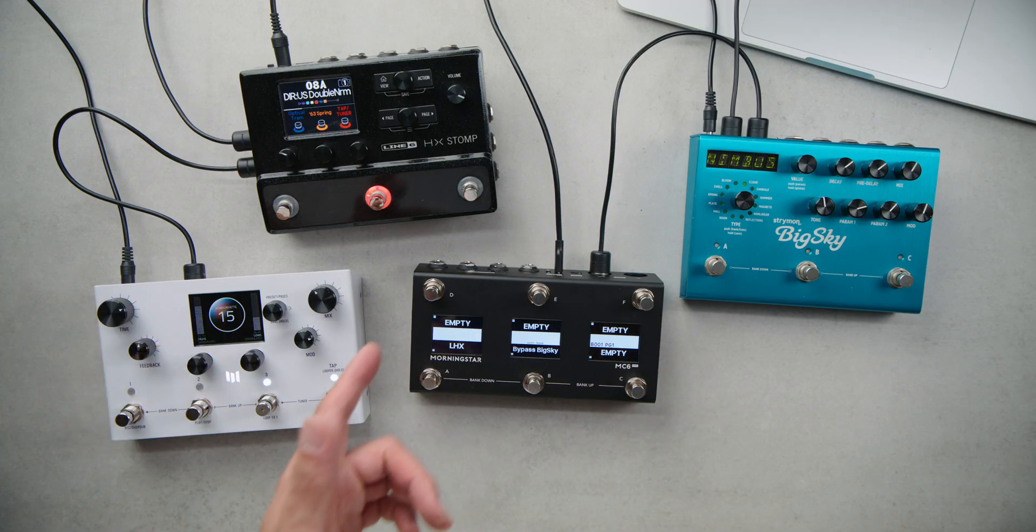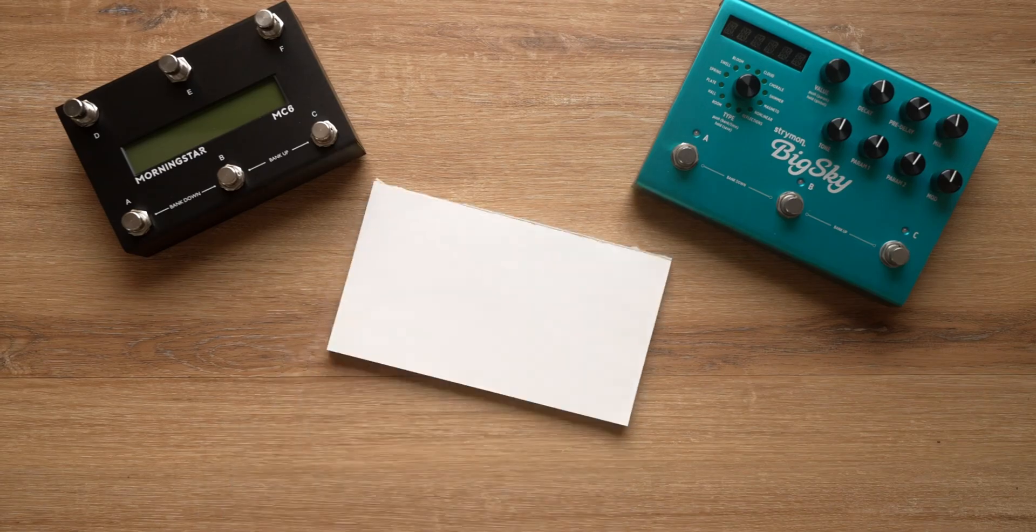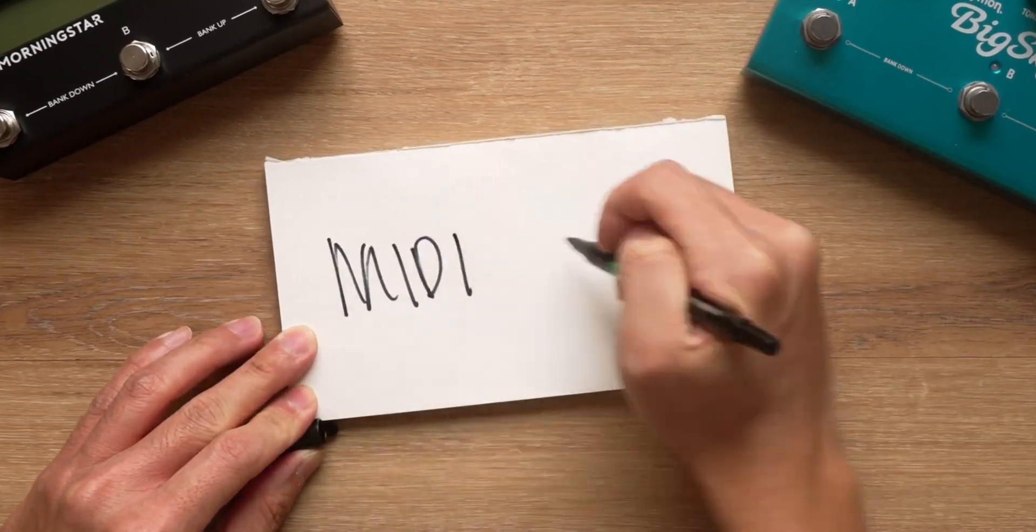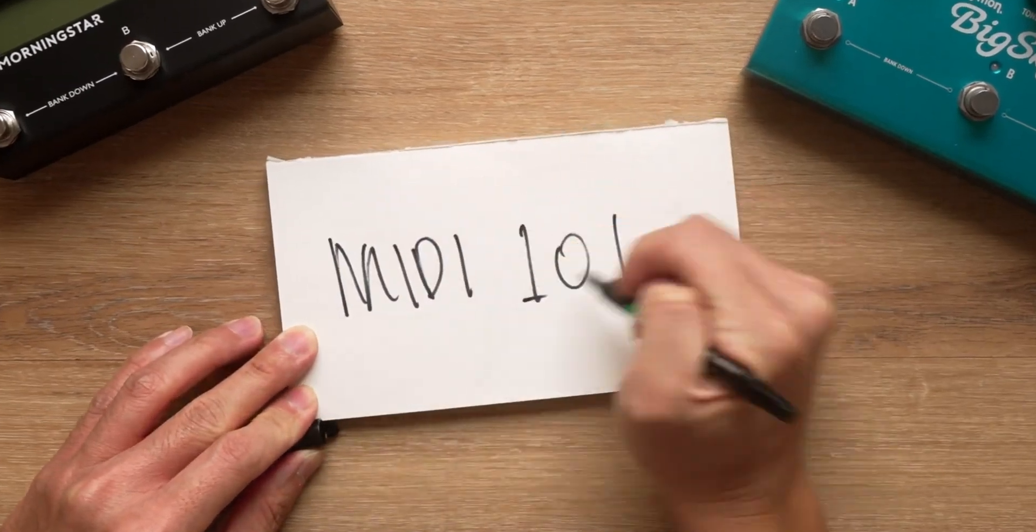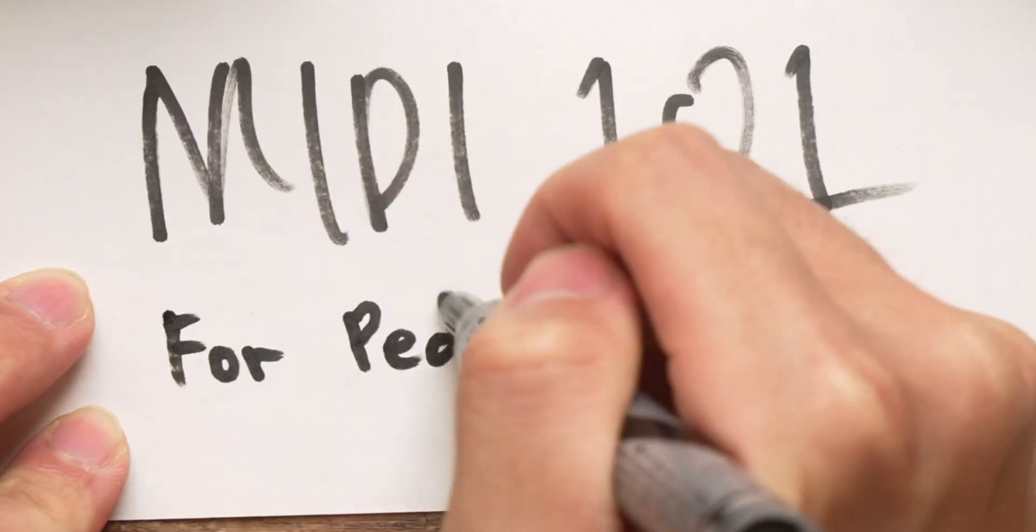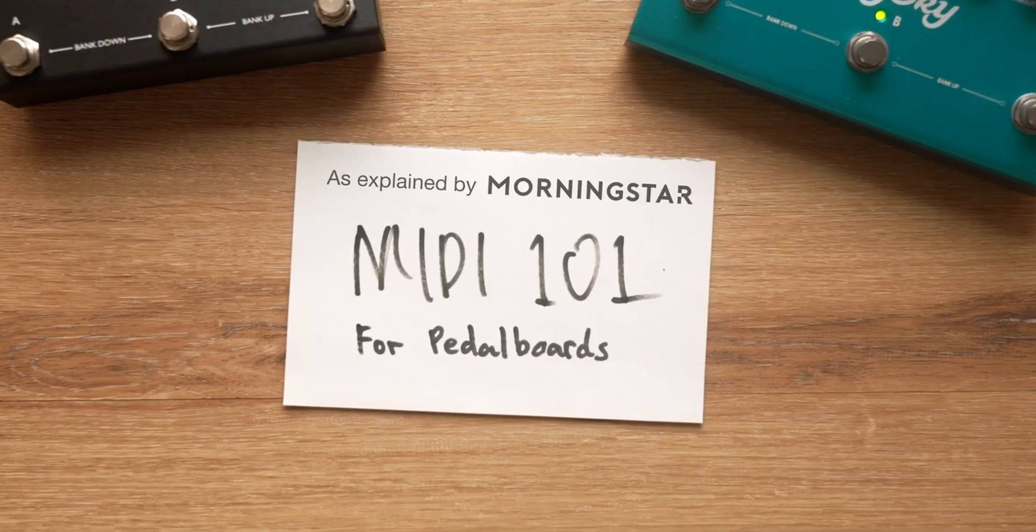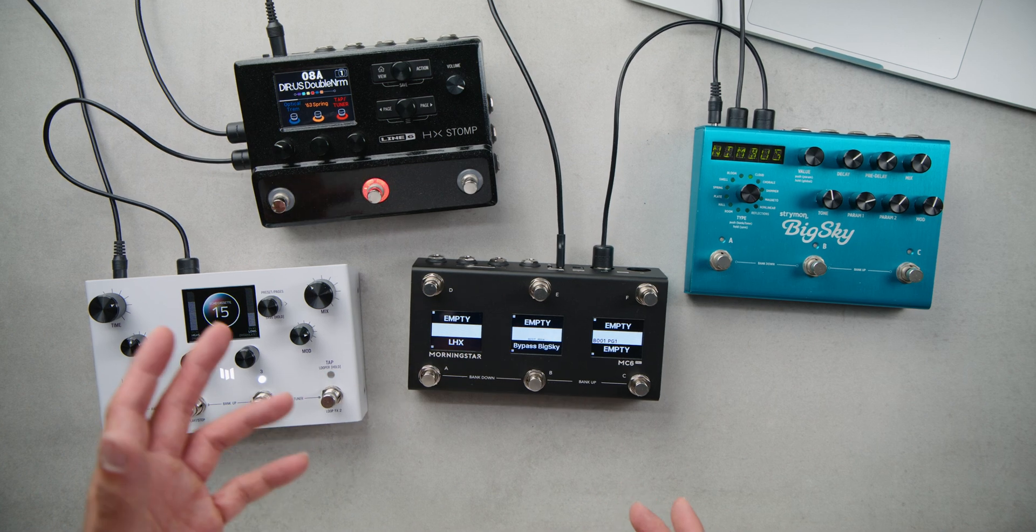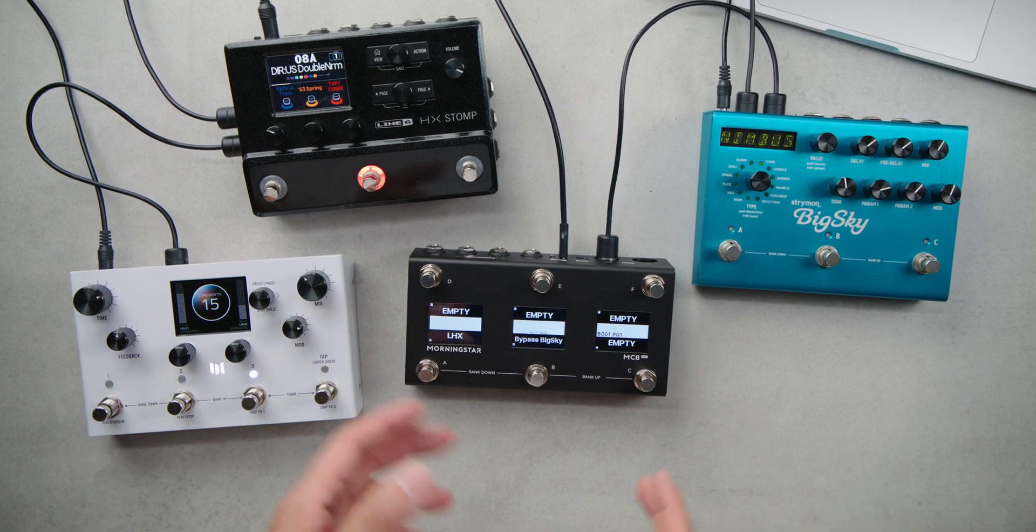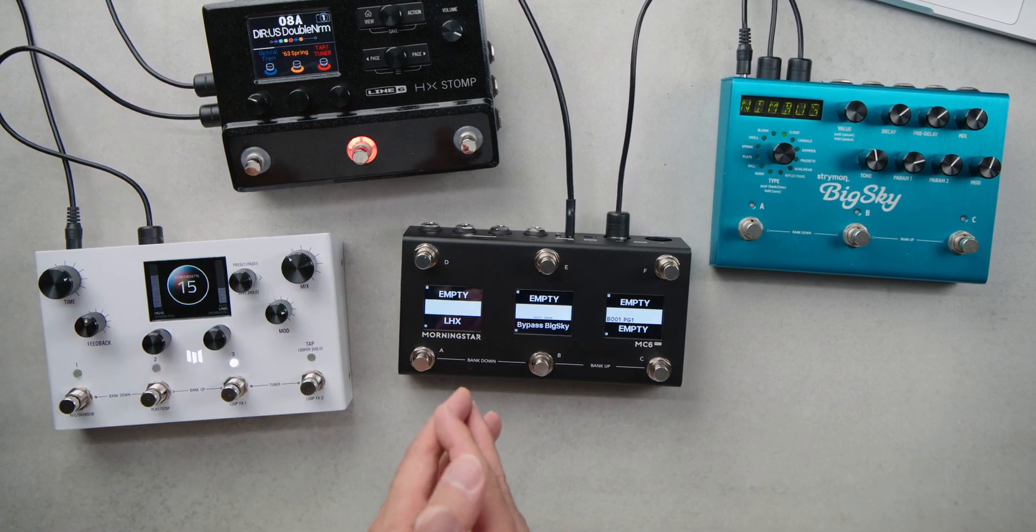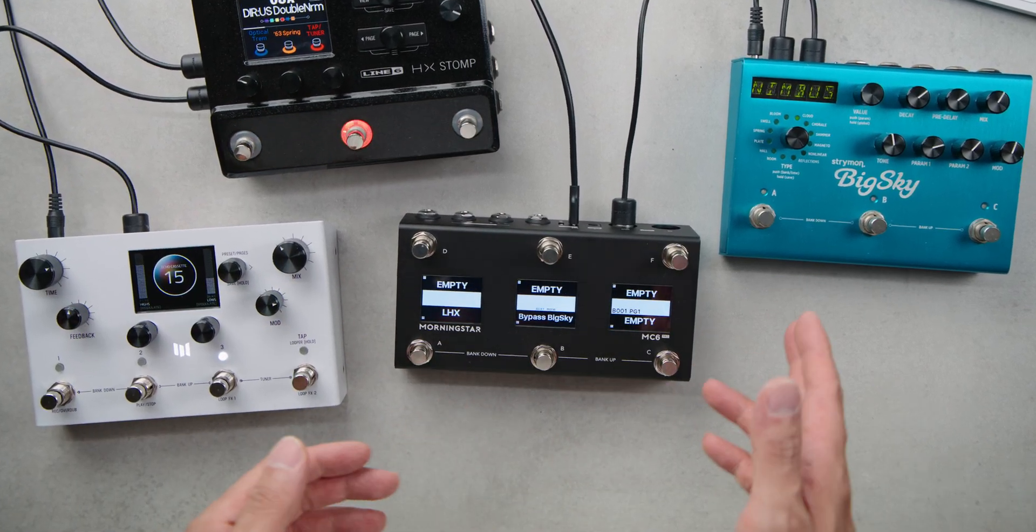Lastly, if you are interested in a more in-depth explanation of MIDI, the Absolute Beginner's Guide to Pedalboard MIDI is just for you, also linked down below. I hope you found today's video useful, and as always, keep making music, and we'll catch you again in the next video.